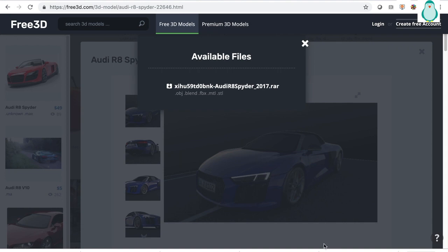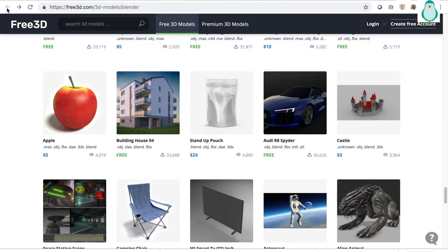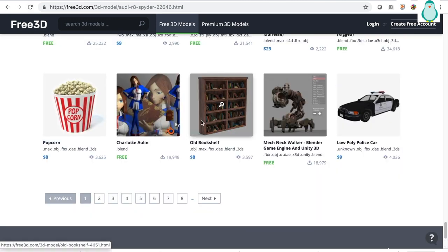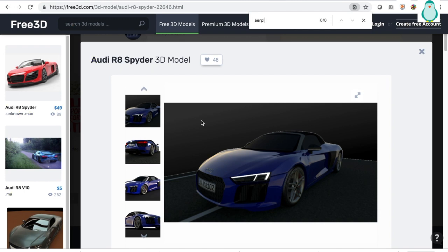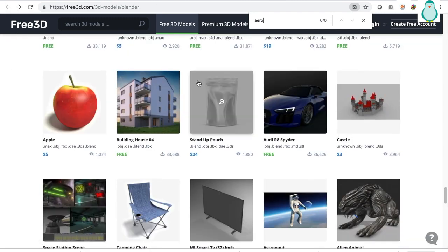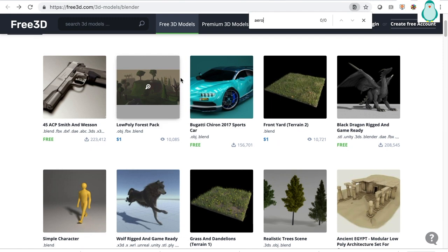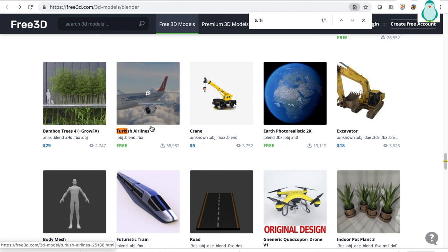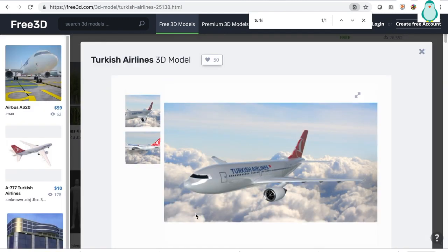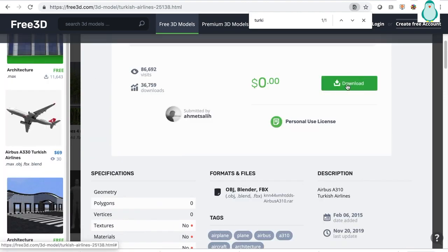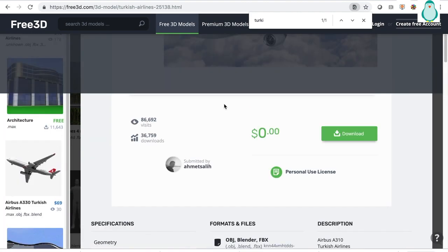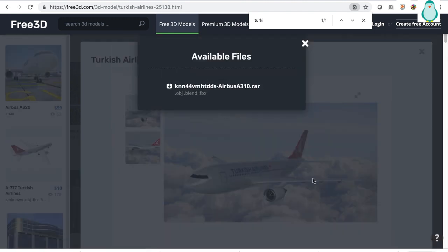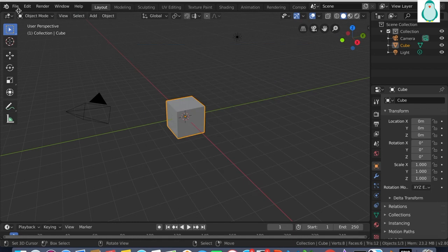There is a website called free3d.com where you can download airplane models. You can search and download different models. This one is available — it downloads in RAR format, and then you can extract it to a folder so that you can open it in Blender.